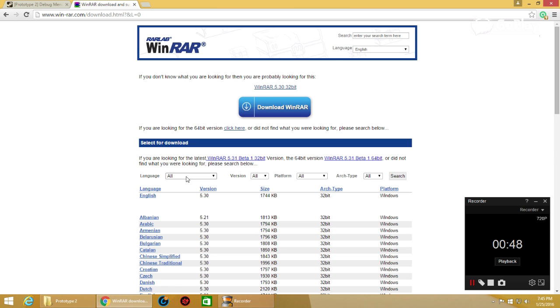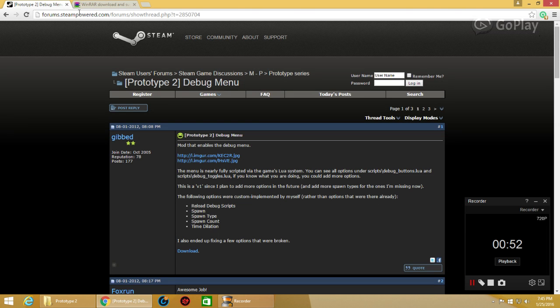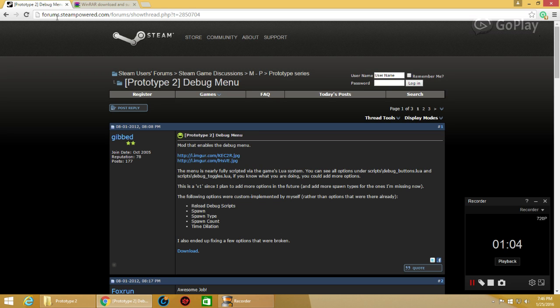When it's downloaded, you'll need the debug menu which is on forums.steampowered.com/forums/showthread.php?T=850704. I'll just put that in the description.